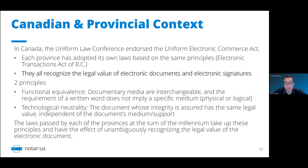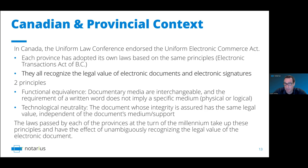In Canada, we endorsed the Uniform Electronic Commerce Act of the United Nations. All provinces adopted their own legislation. Every provincial legislation, as well as the federal one, recognizes the legal value of the electronic document. There are two key principles: functional equivalence — documentary media are interchangeable, so you can go from paper to electronic or magnetic media — and technological neutrality, meaning there's no support of information that has more or less legal value. Paper doesn't have more or less legal value than an electronic document.